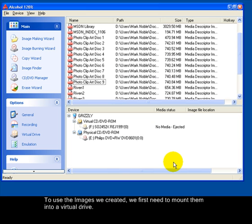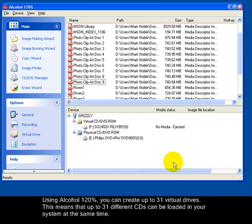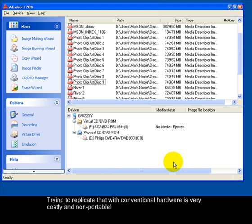To use the images we created, we first need to mount them into a virtual drive. Using Alcohol 120%, you can create up to 31 virtual drives. This means that up to 31 different CDs can be loaded in your system at the same time. Trying to replicate that with conventional hardware is very costly and non-portable.